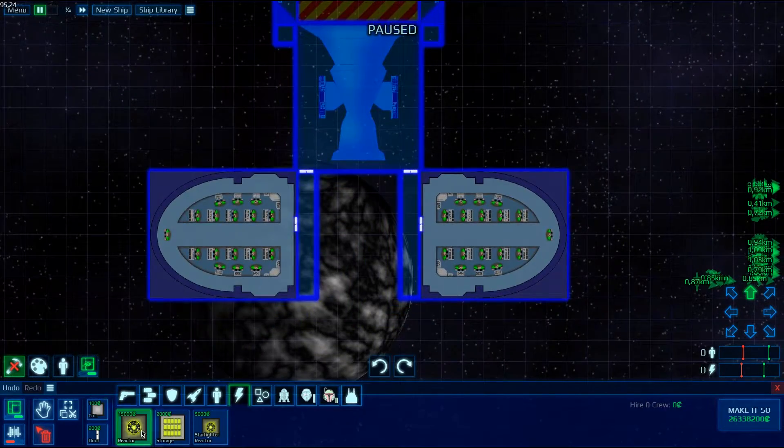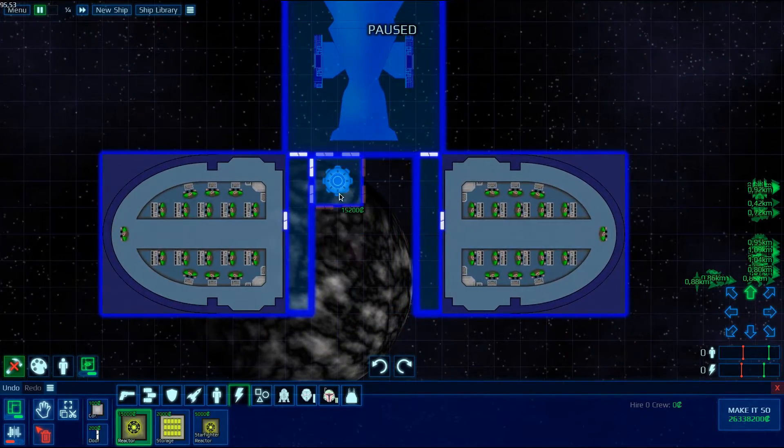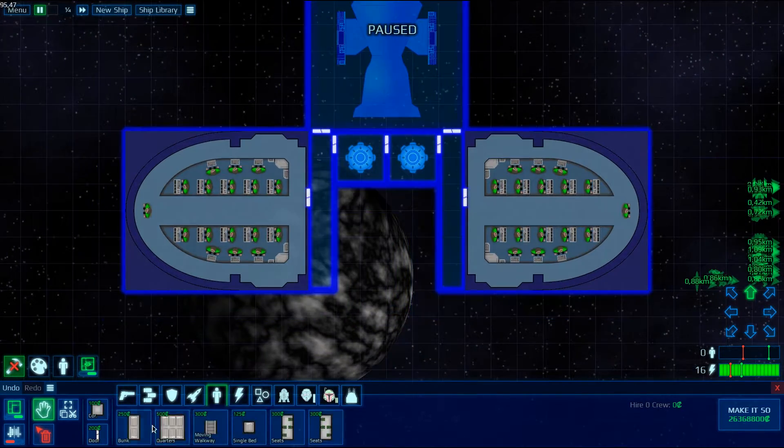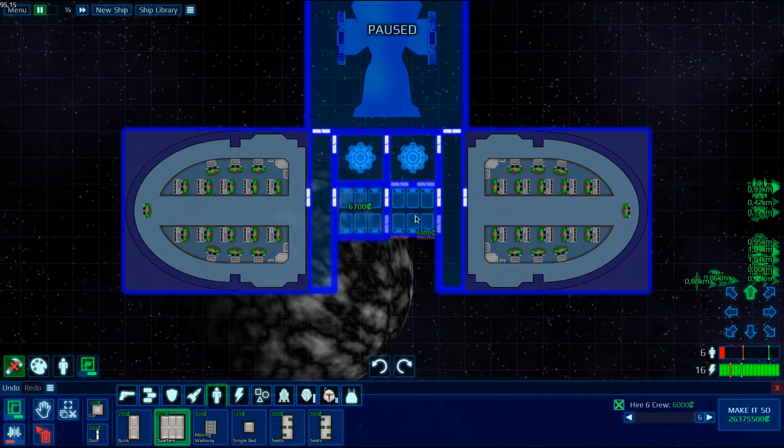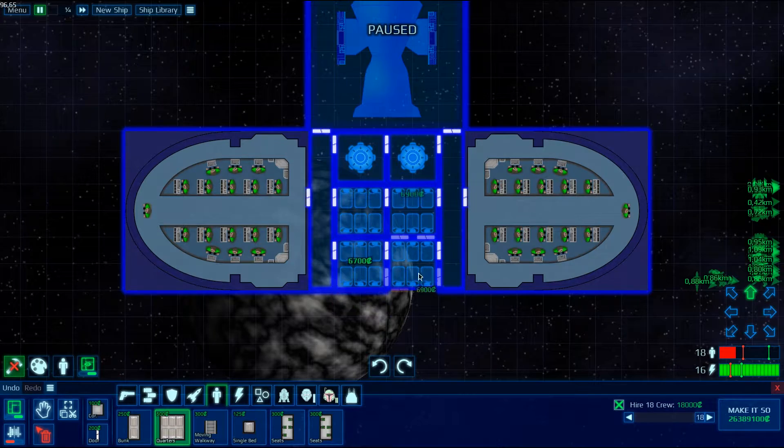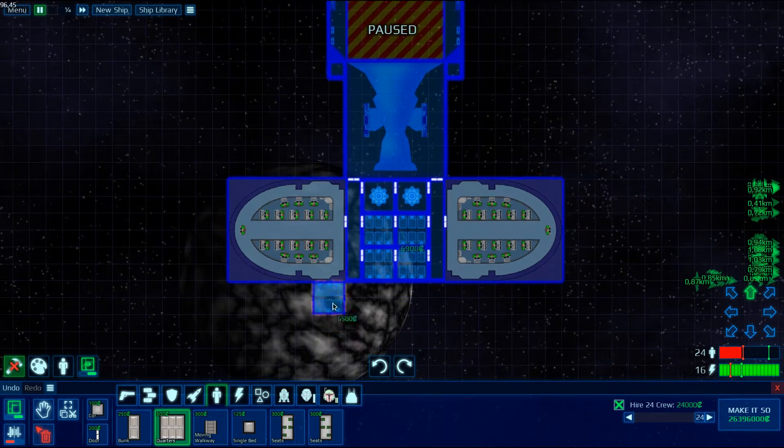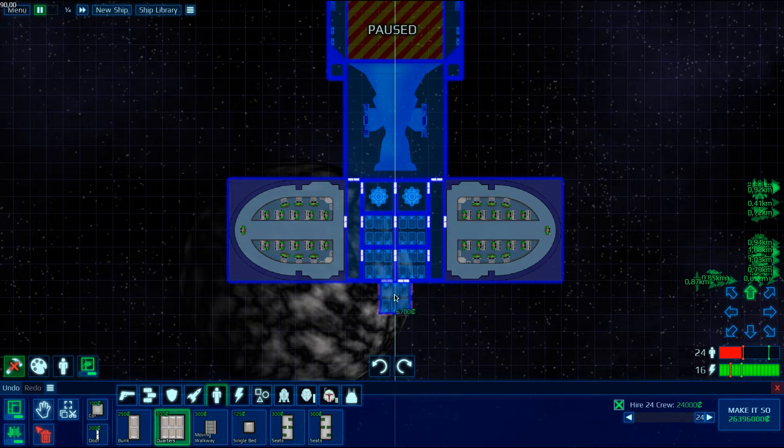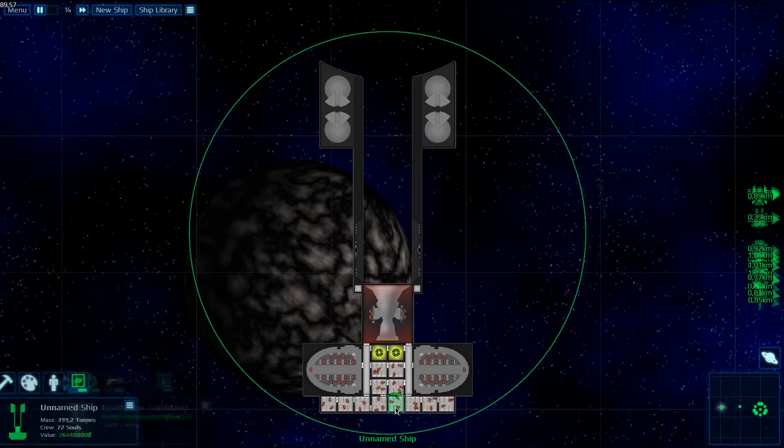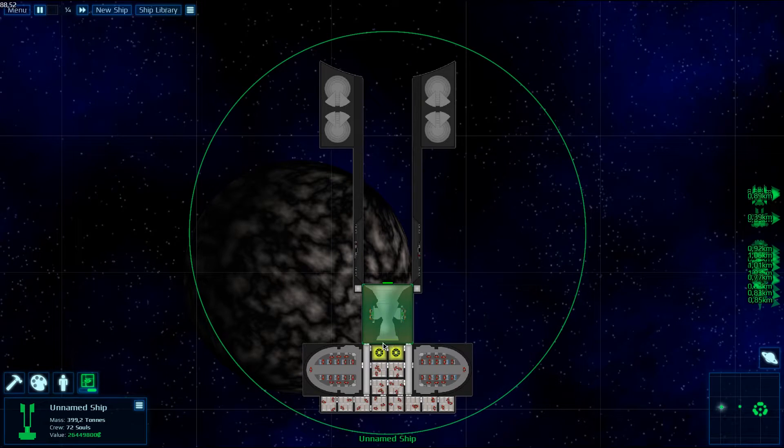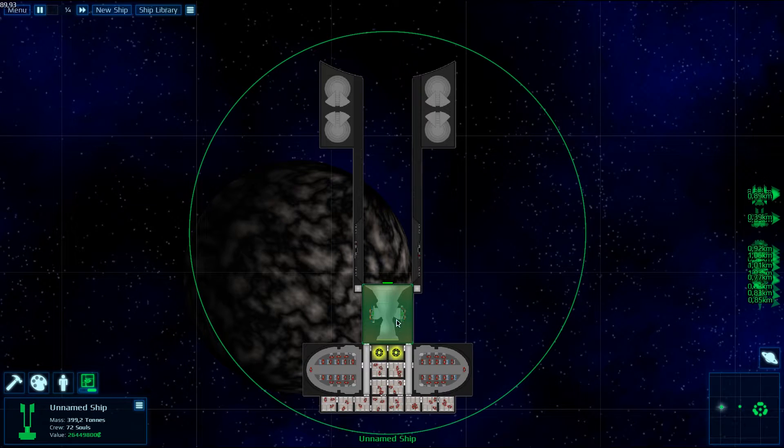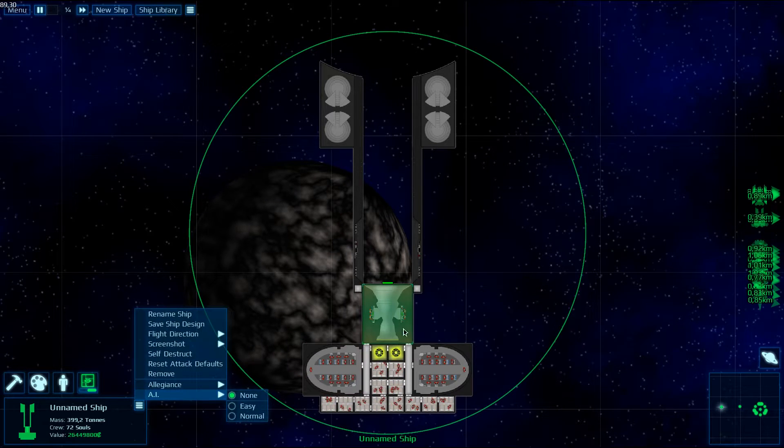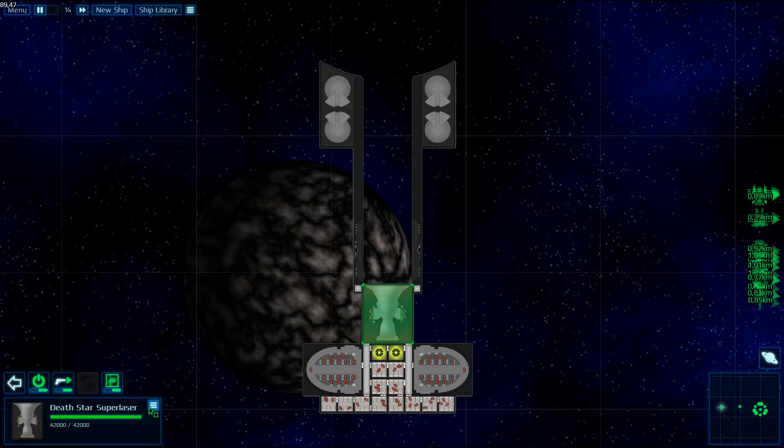So let's just put some energy and crew so that we can test it. Let's put a lot of them. Okay, so the crew, I just put a lot of batteries inside that guy. And now we can just test it.